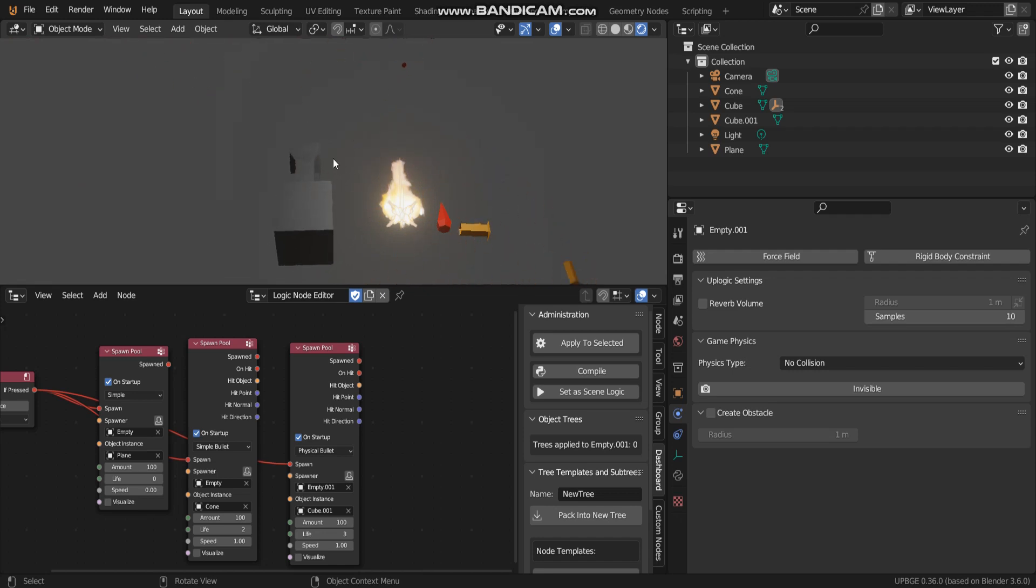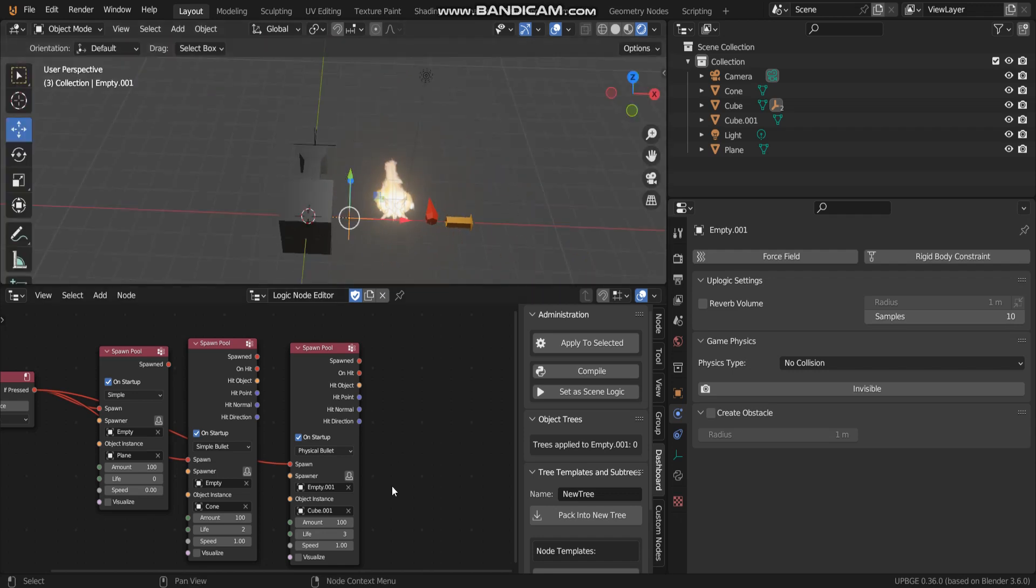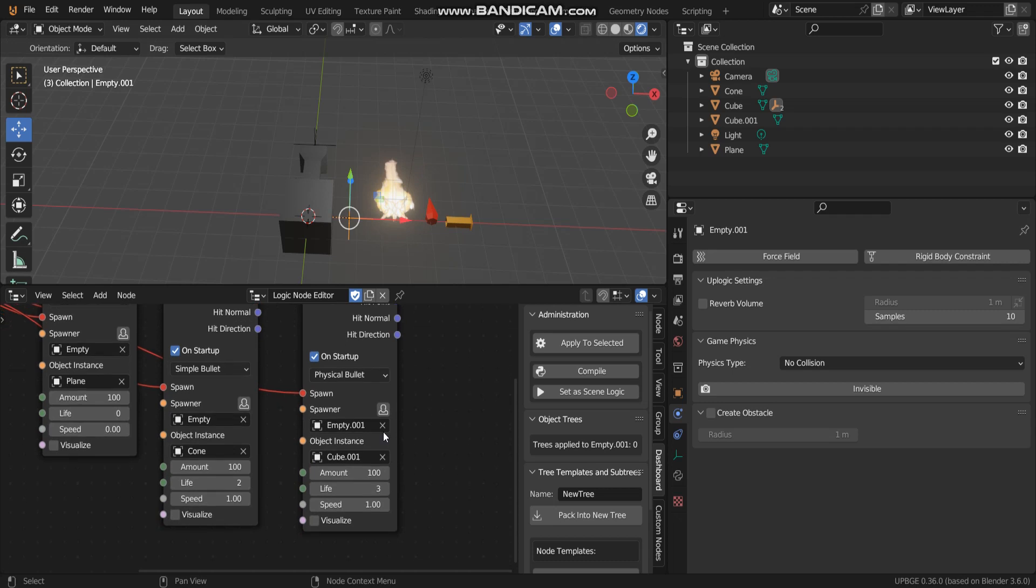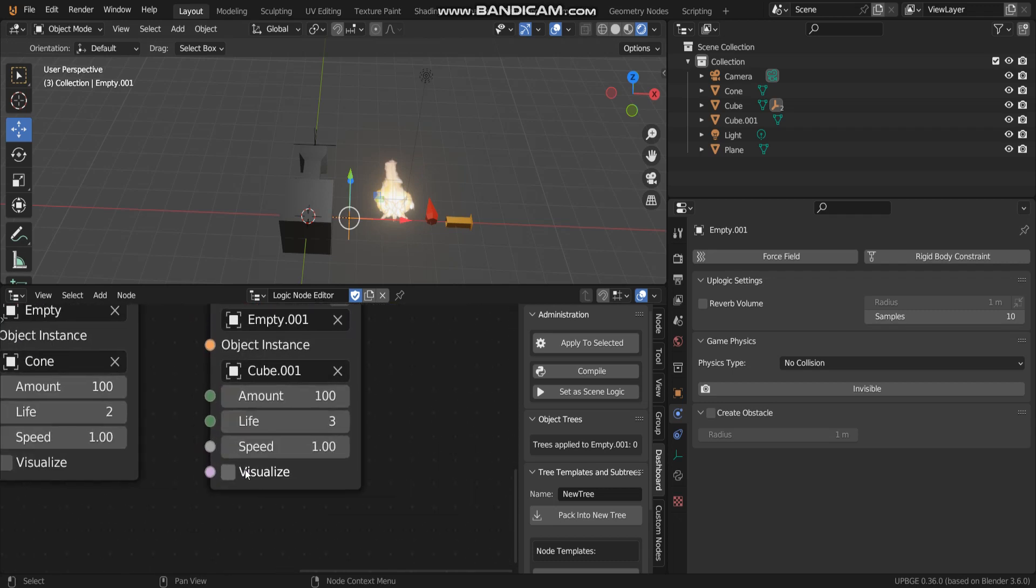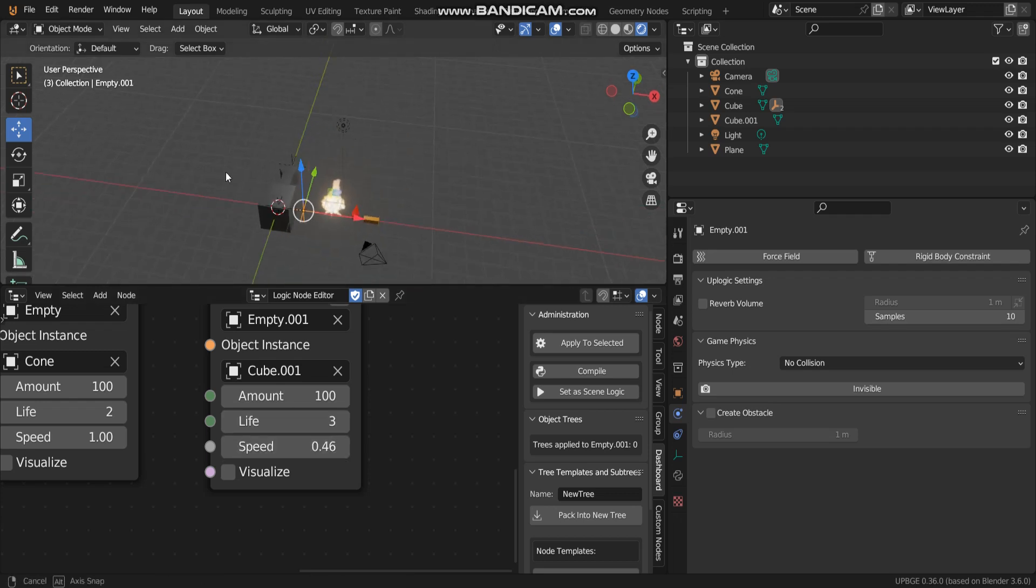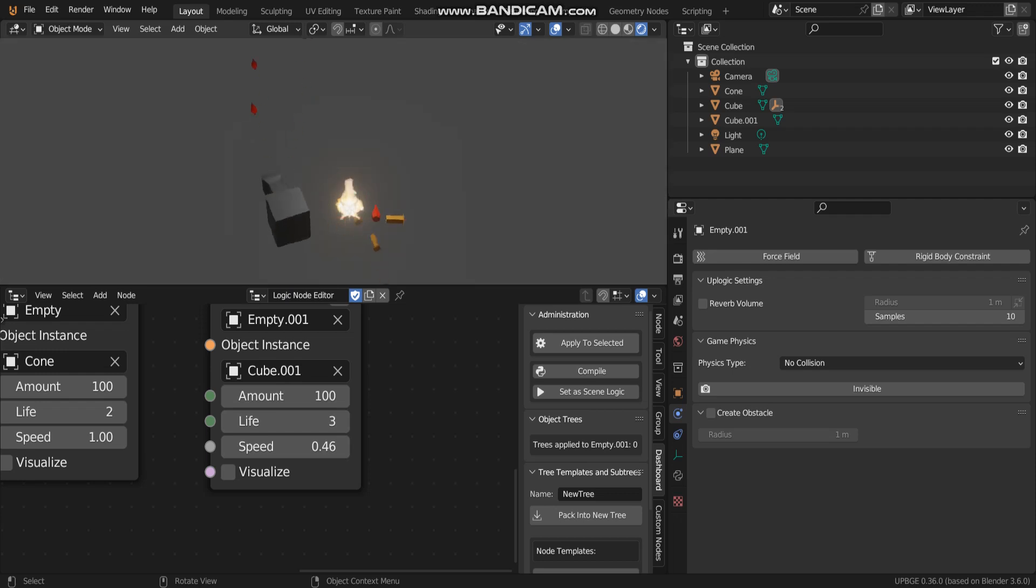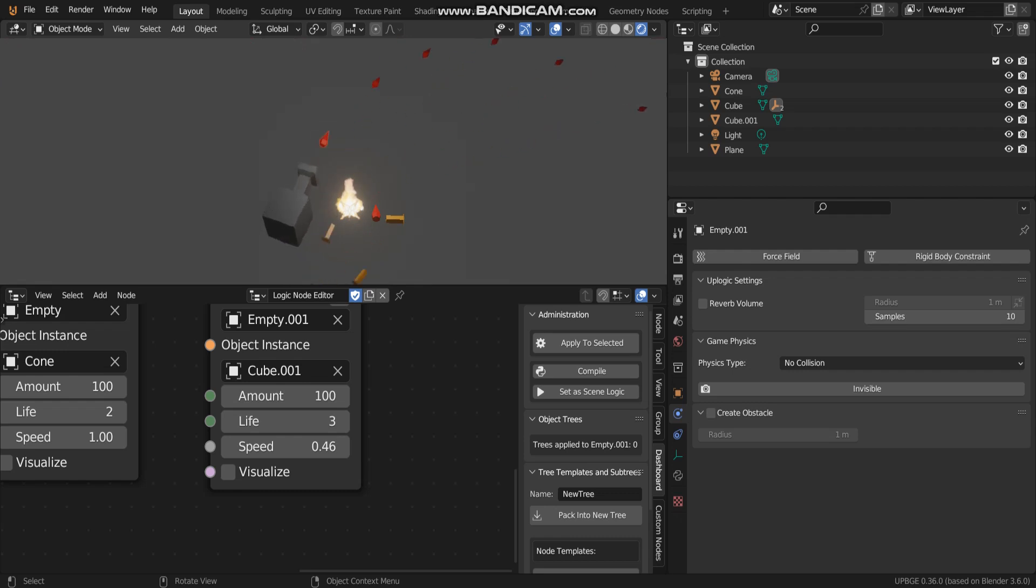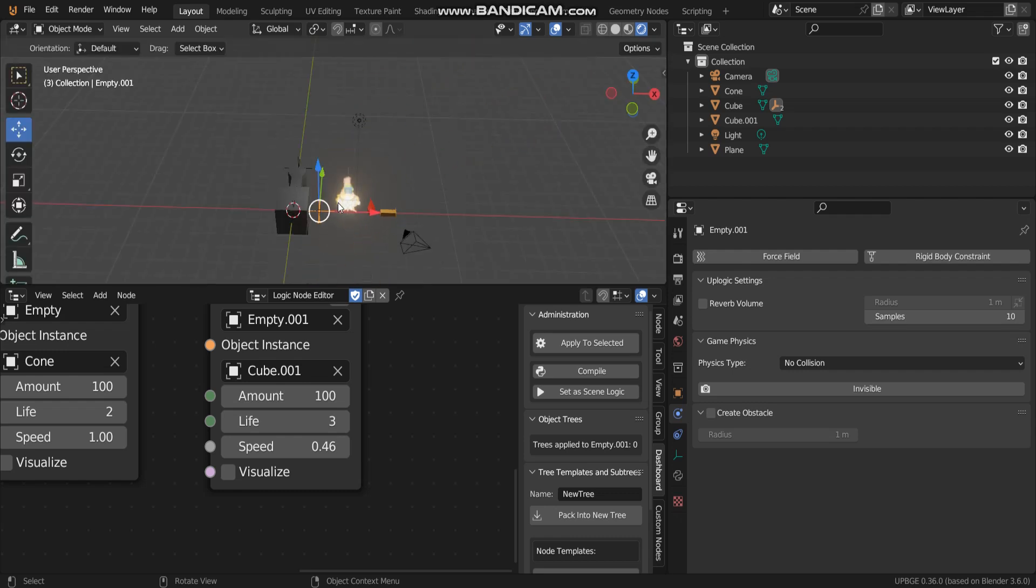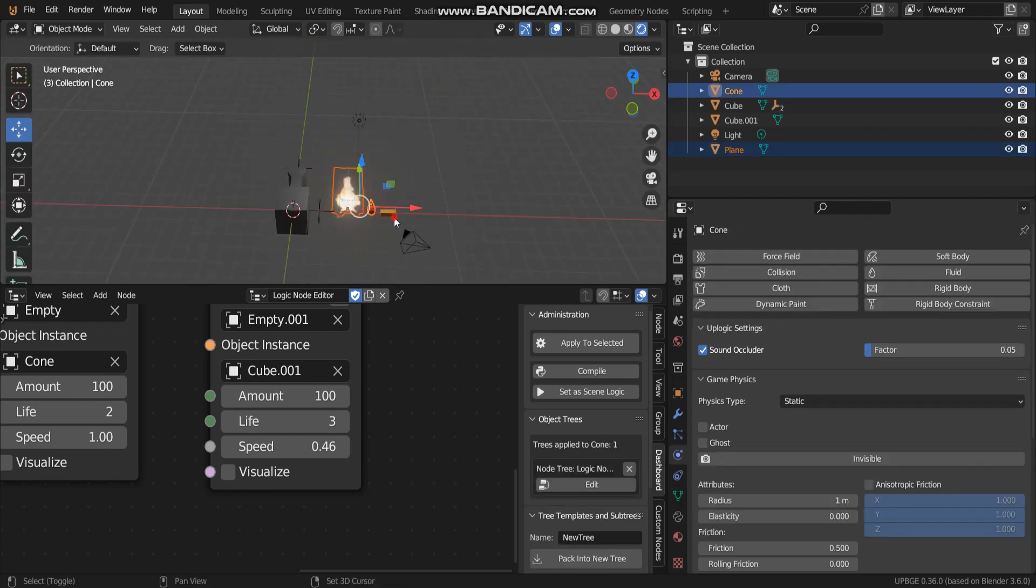I just decrease the speed value. I think it's all right.